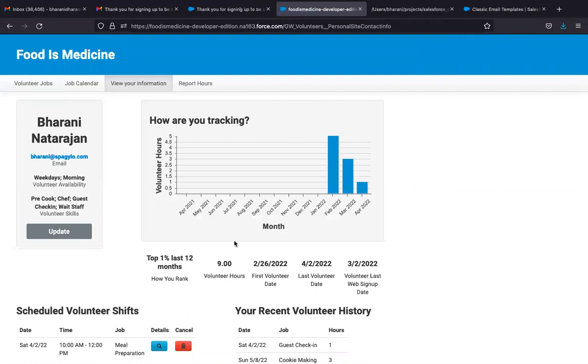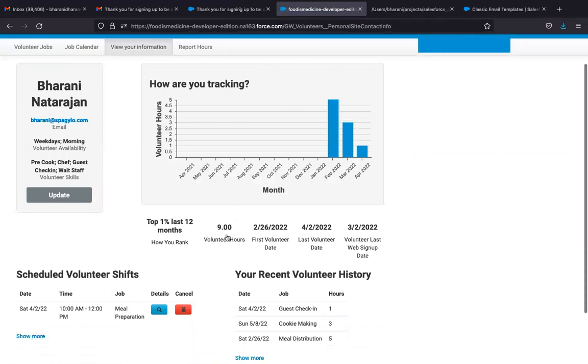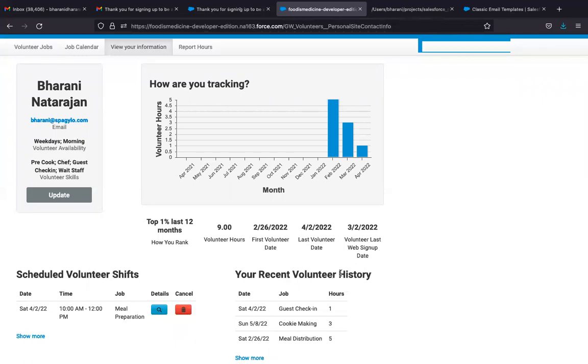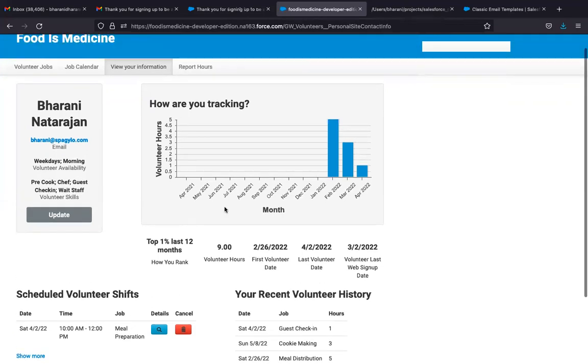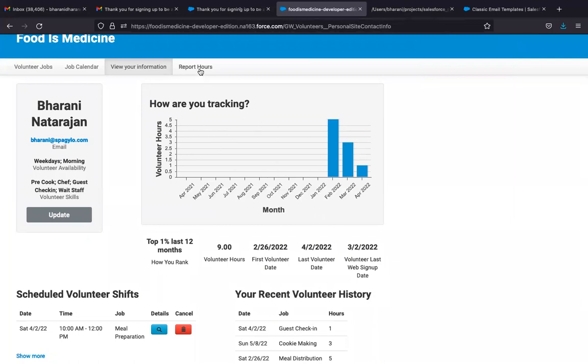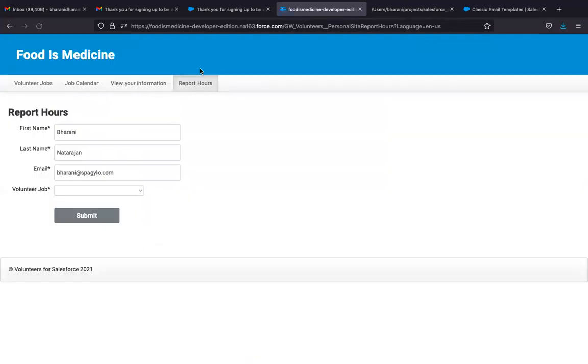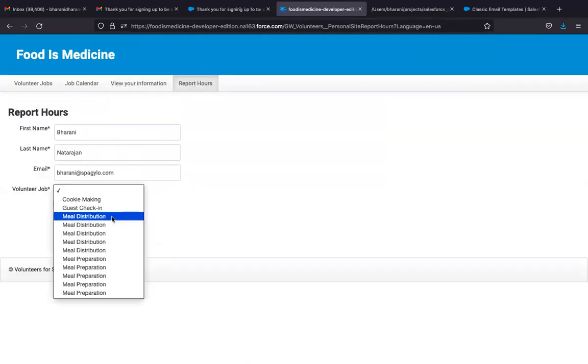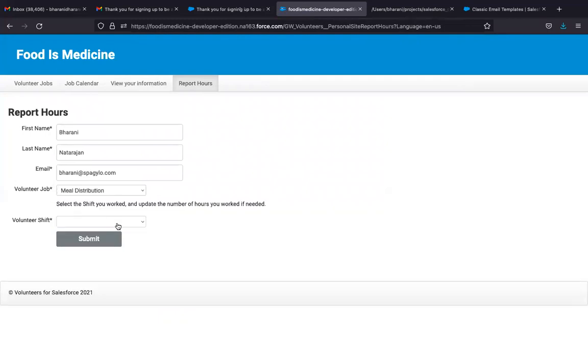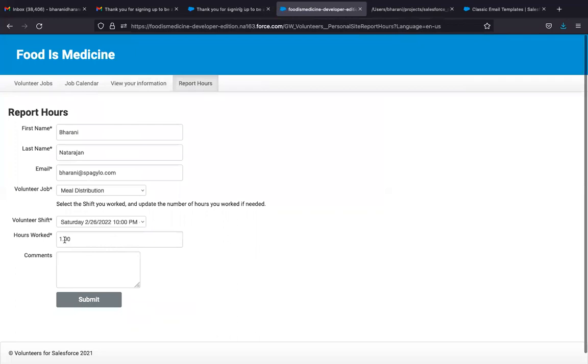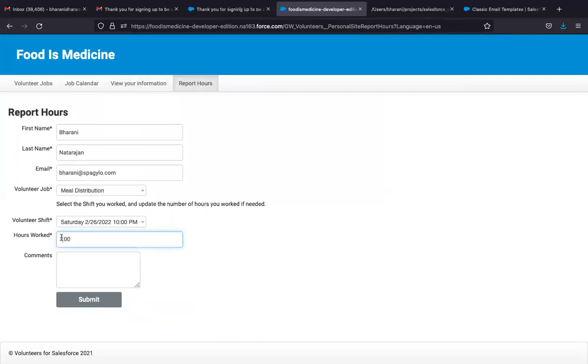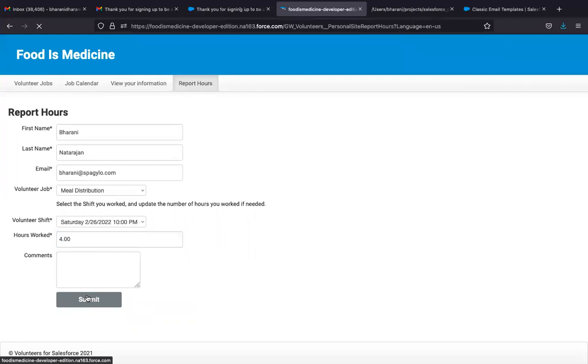Plus it also shows the upcoming volunteer shifts that I am scheduled for, then the recent volunteer history that I already worked on. This is the graphical view of my volunteer hours that I had put in. I can also report my hours that I saved. So I can select a job that I worked on, and I can select the shift and enter the hours that I worked on. So once I entered it, this goes into Salesforce.